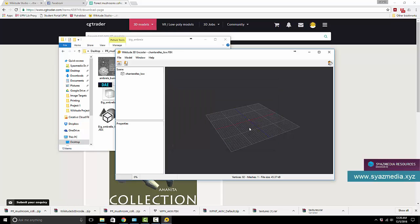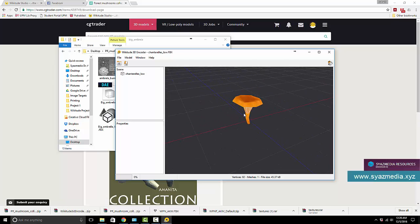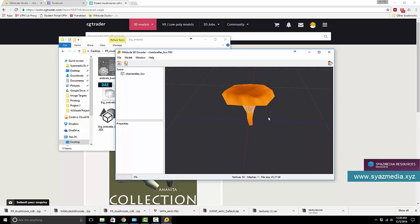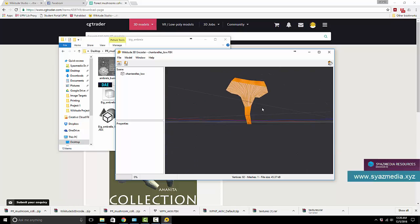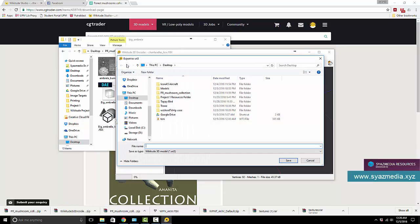But it doesn't really matter. You can now see, okay, this is my 3D model that I want to put in. So I would just press the export button and we call this mushroom.